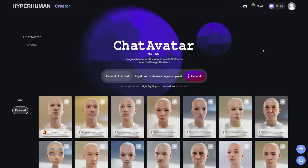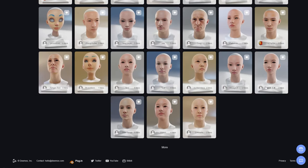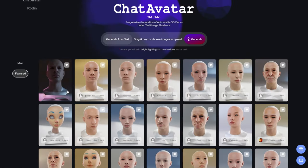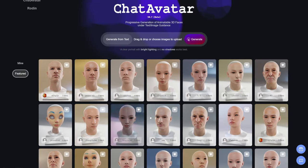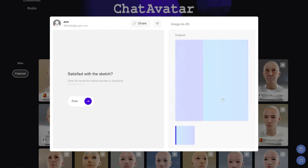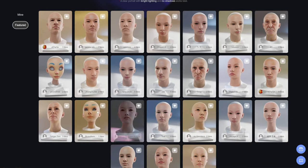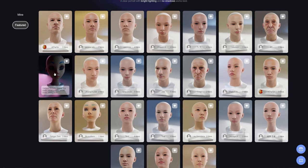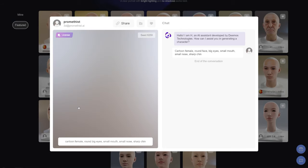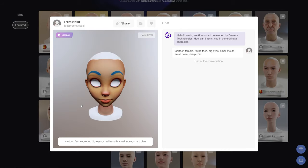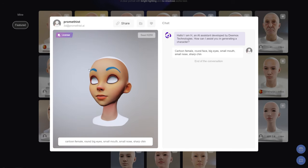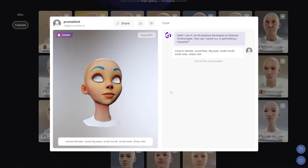There are several featured characters here already created by other people that you can click on and check out — you can see whether they used a picture and what results they got. There's also a cartoon one, which we'll talk about later, and it was actually generated with prompts — another way of generating your character.